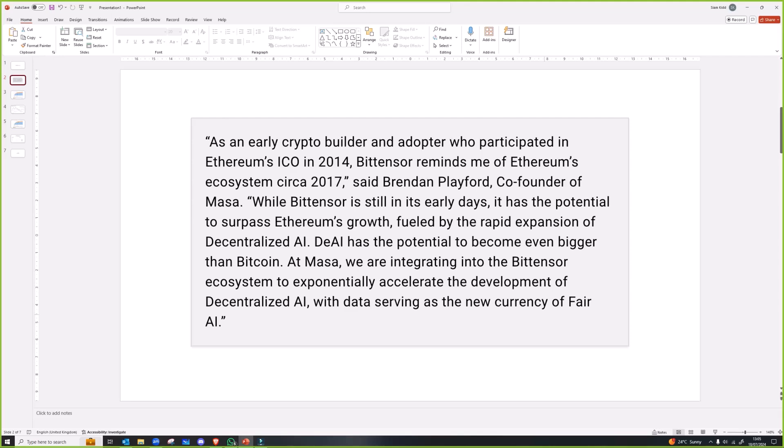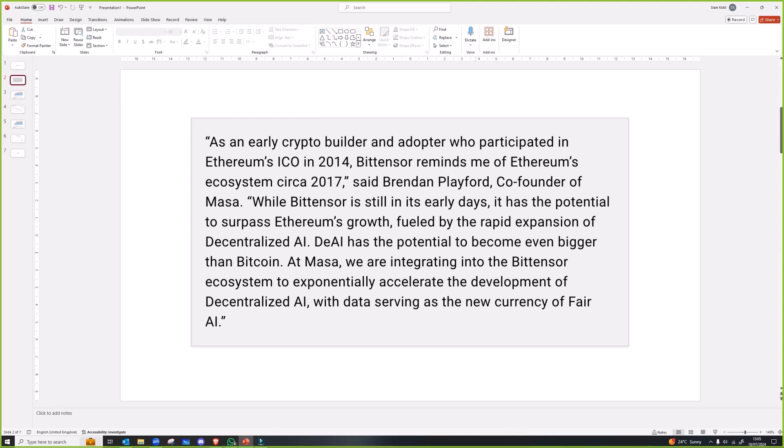I think Brendan and I are thinking similar things, but obviously he's gone one step further saying it has the potential to become even bigger than Bitcoin. Well that's decentralized AI as a whole, not BitTensor. But even if BitTensor is 10% of that, that's pretty big. So I agree with him on this.